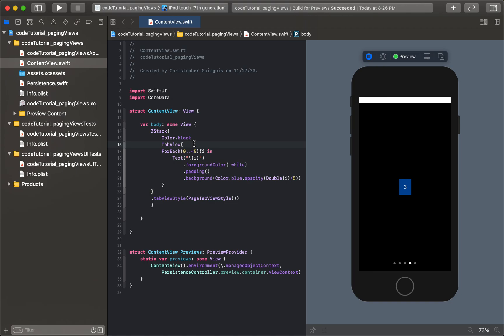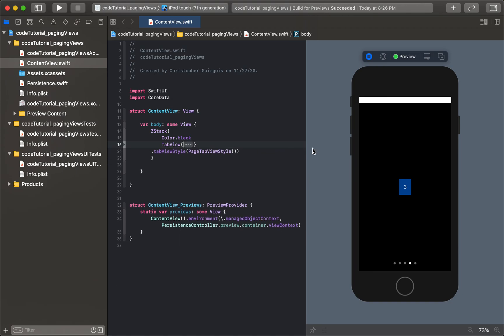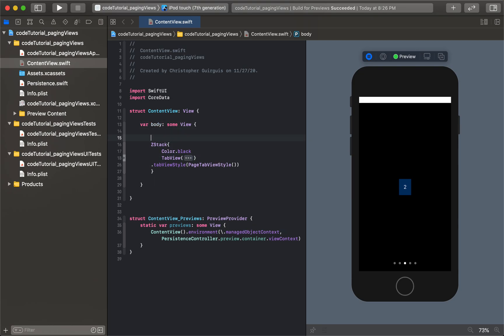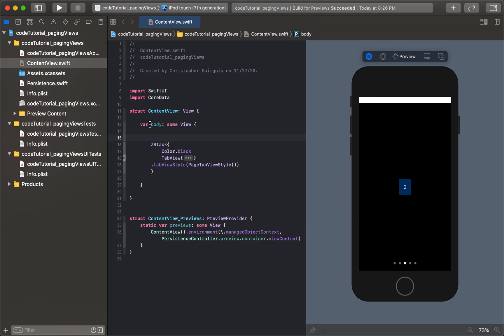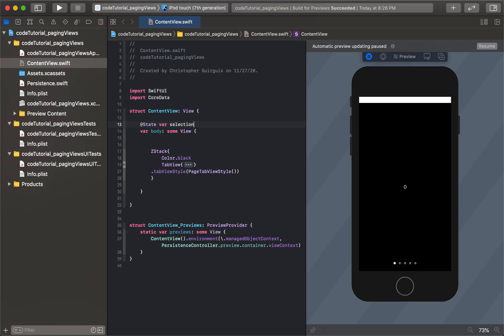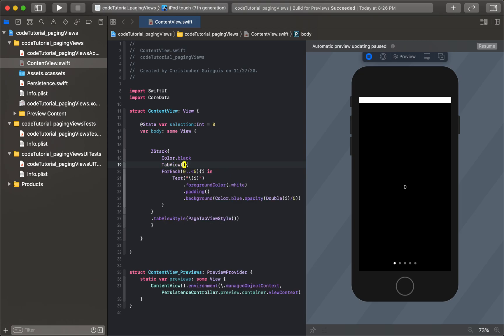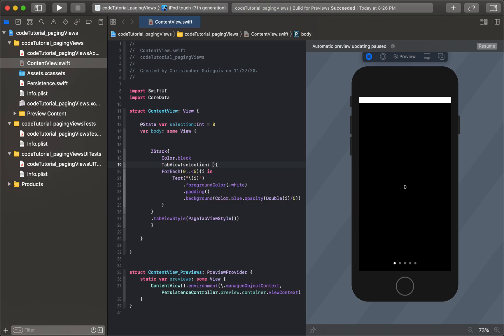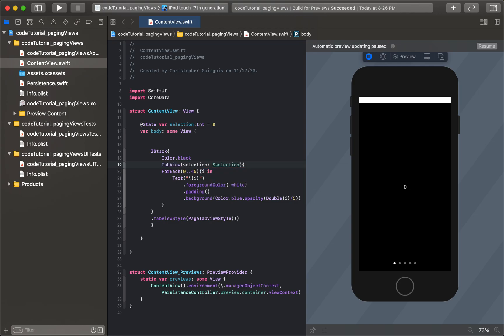What I'm going to do also is if I want to programmatically move between views - let's pretend I don't want to just have to drag, I want to programmatically do it. What I can do is inside of ContentView, I'm going to create a new state variable, state var, I'm going to call it selection. It's going to be an int equal to zero by default. In our TabView, I'm going to say selection and bind it to the selection up there. So right now nothing has technically changed.